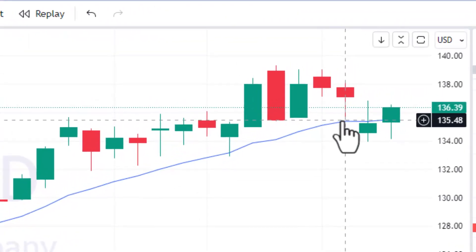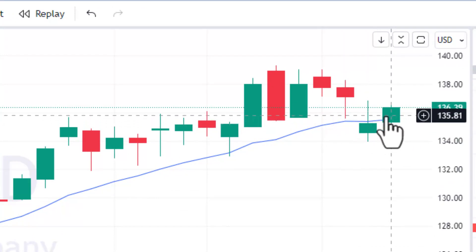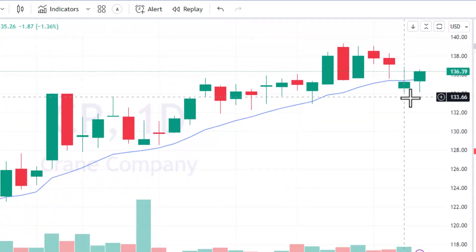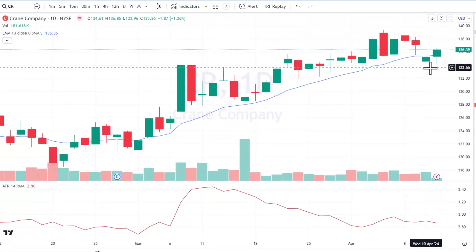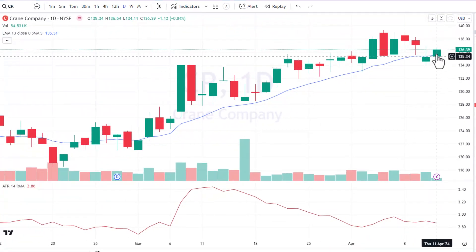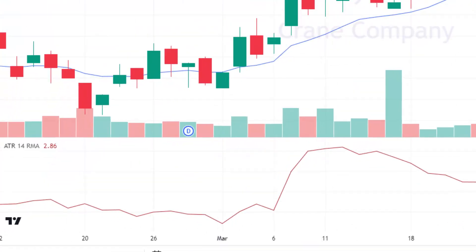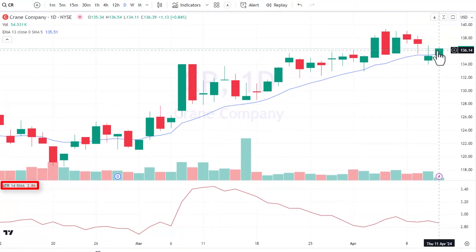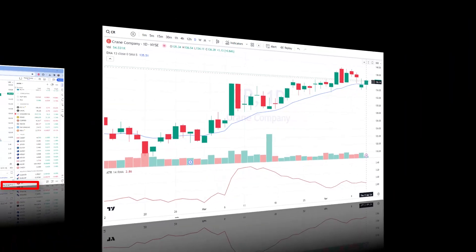Let's take a look at where we are. The 13 EMA is sloping higher. The current price is $136.39, and the current ATR is $2.86. So this will be the trade: Chromium, ticker CR, Crane Company — we're going long.